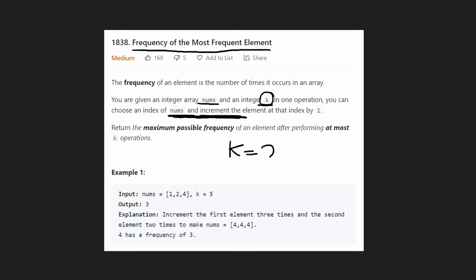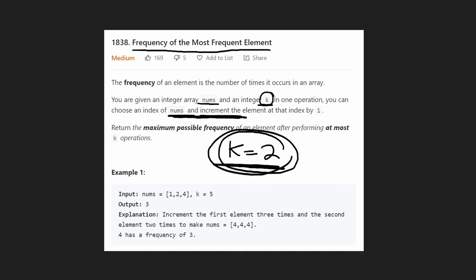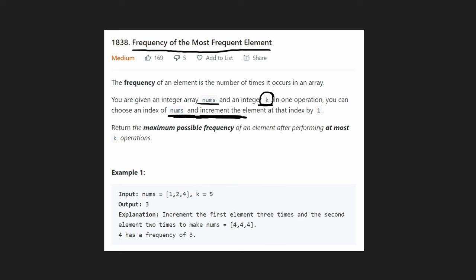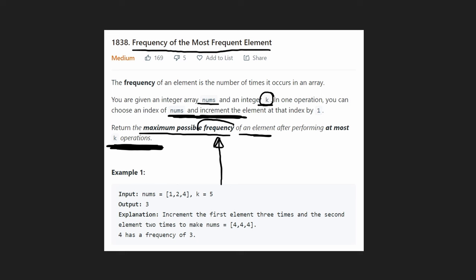The value k tells us the number of times we're allowed to increment a value in the array nums. So for example, if k equals two, that means we're allowed to increment two times. We can increment one value twice, or increment two different values once each. k is basically the total budget of increments available to us. Given that condition, we want to return the maximum possible frequency of an element after performing at most k operations.